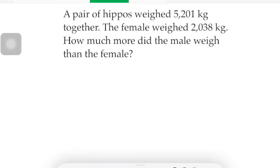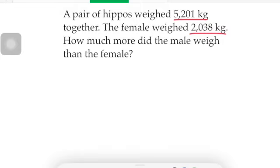I'm going to underline in red. A pair of hippos weighed five thousand two hundred one kilograms — that's what kg means, kilograms. In module two we're going to work with the metric system, so pay attention: kg means kilograms. The female weighed two thousand thirty-eight kilograms. How much more does the male weigh than the female? This one is going to be a couple of steps.